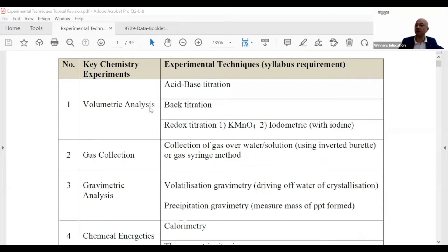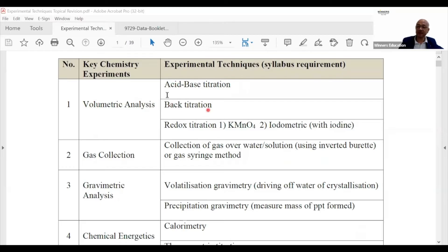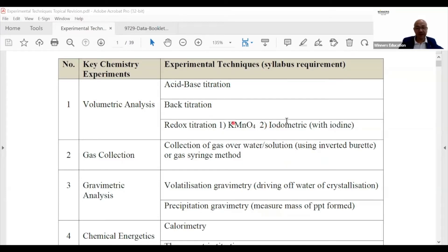First, volumetric analysis and calculations. You can't run away from acid-base titration. Then you have back titration, which is very common and involves more calculations in between. You also have redox titration — the two most common types involve KMnO4.